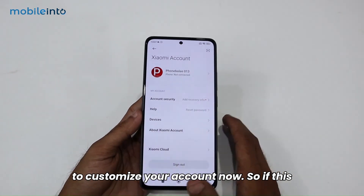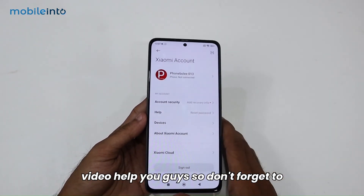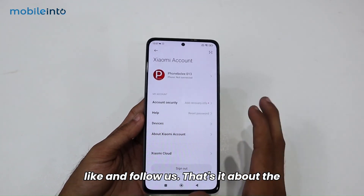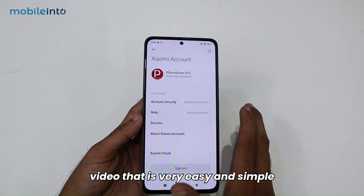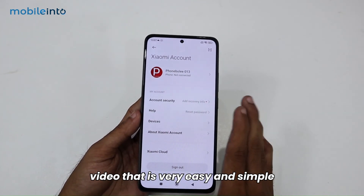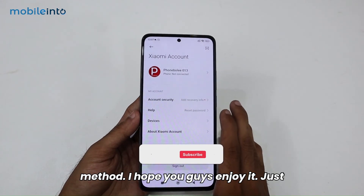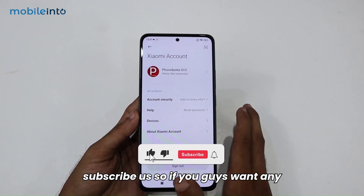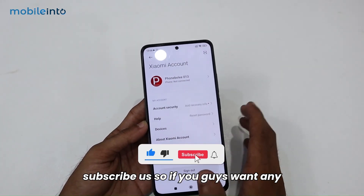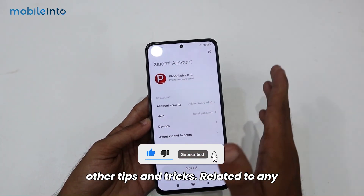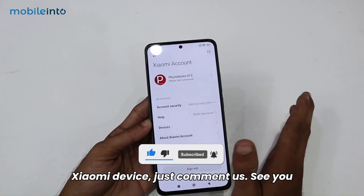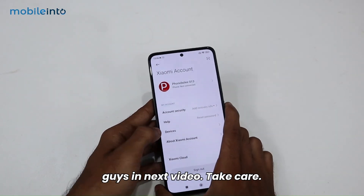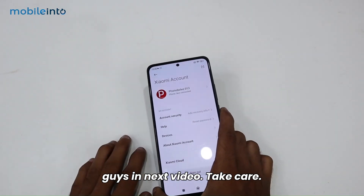If this video helped you, don't forget to like and follow us. That's it — a very easy and simple method. I hope you guys enjoyed it. Subscribe to us, and if you want any other tips and tricks related to any Xiaomi device, just comment below. See you guys in the next video — take care.